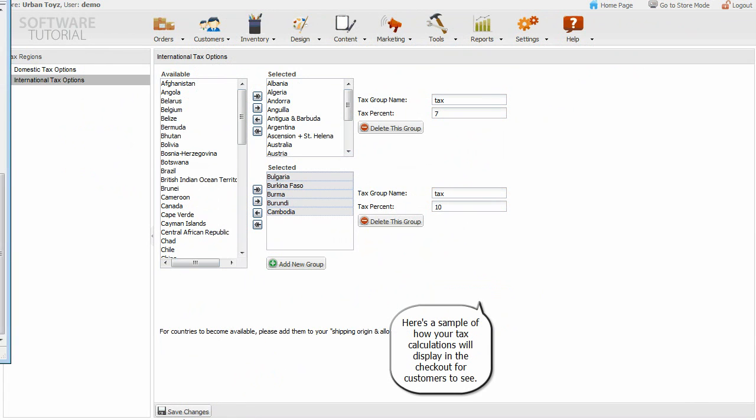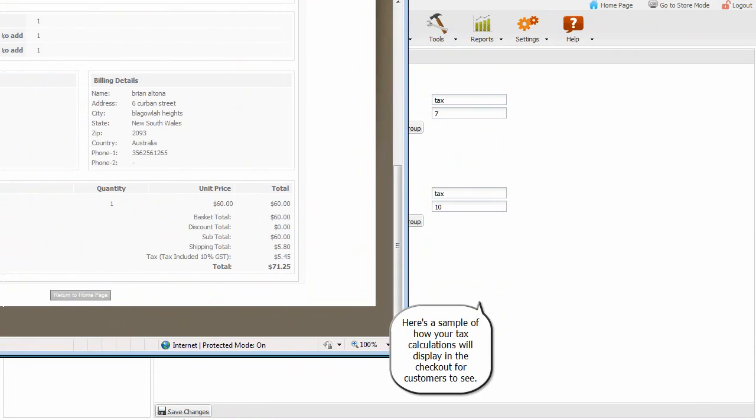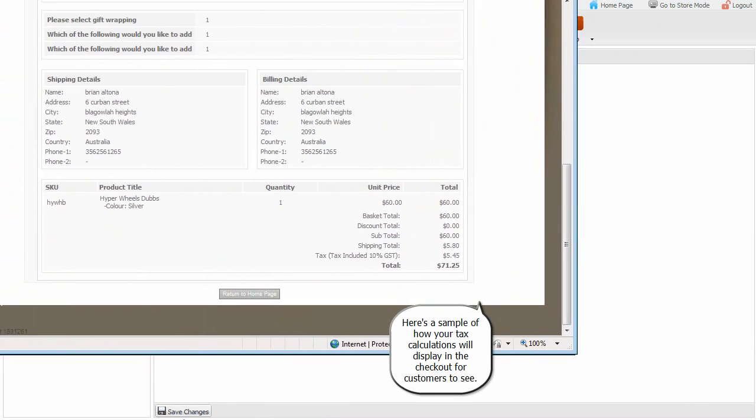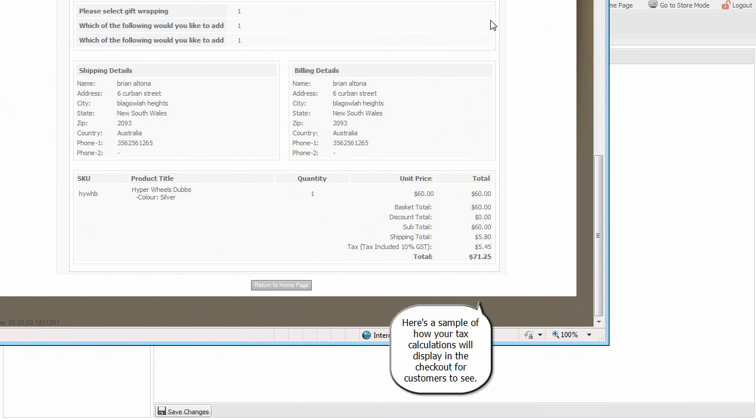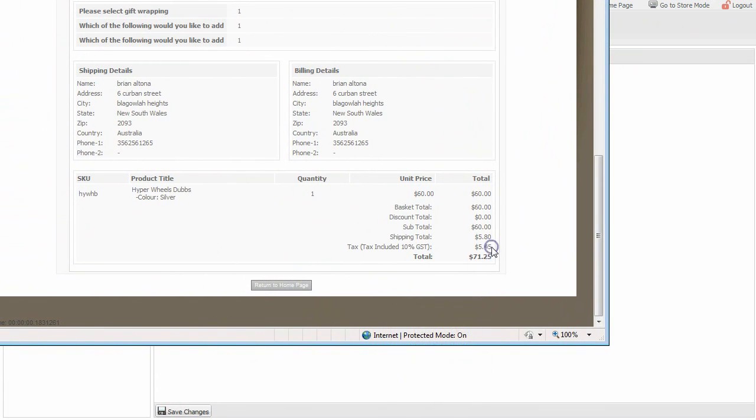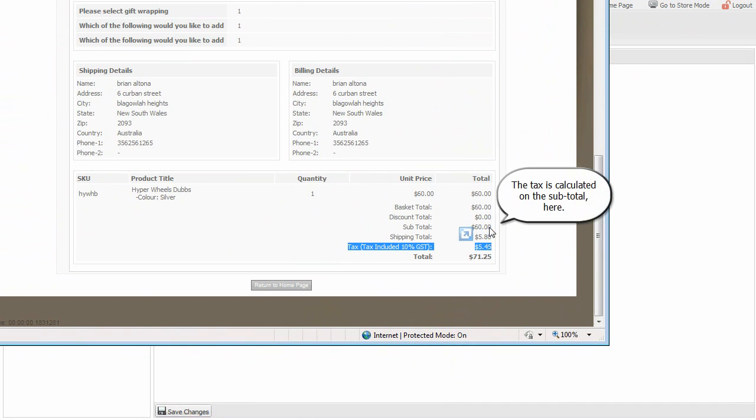Here's a sample of how your tax calculations will display in the checkout for customers to see. The tax is calculated on the subtotal, here.